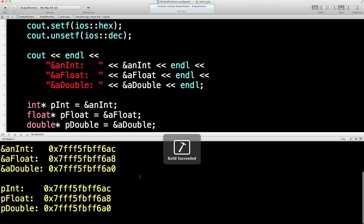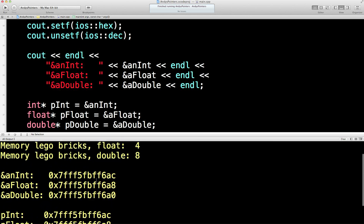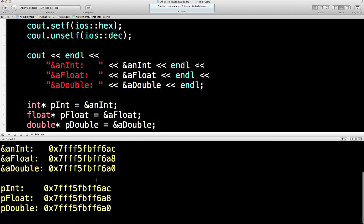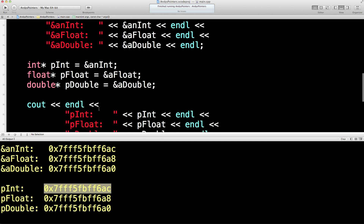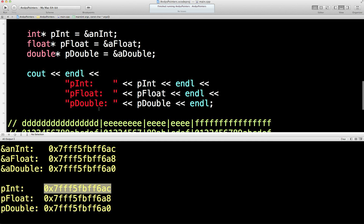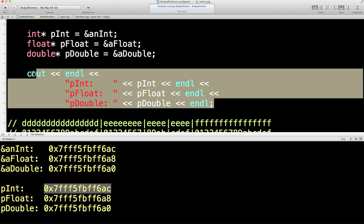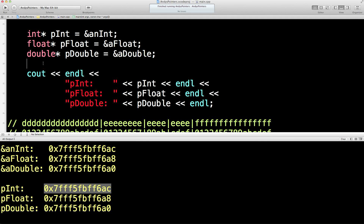Build succeeded — hooray. Notice what's inside there are addresses. If that's a bit of a stretch, let's just repeat this but we'll do it with the variables themselves.